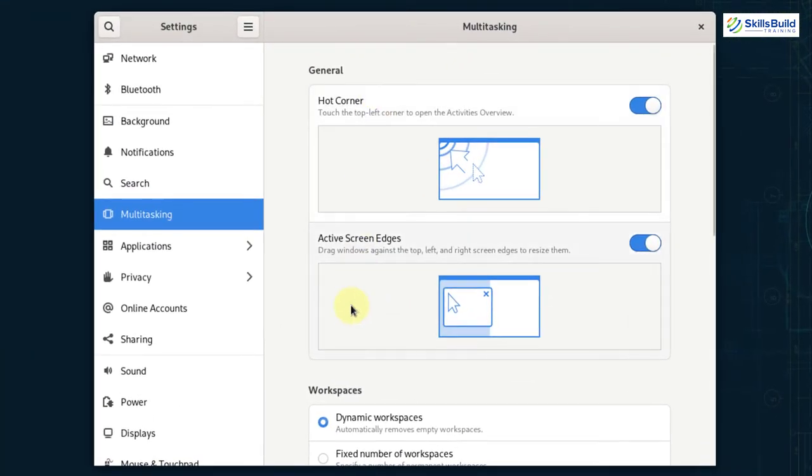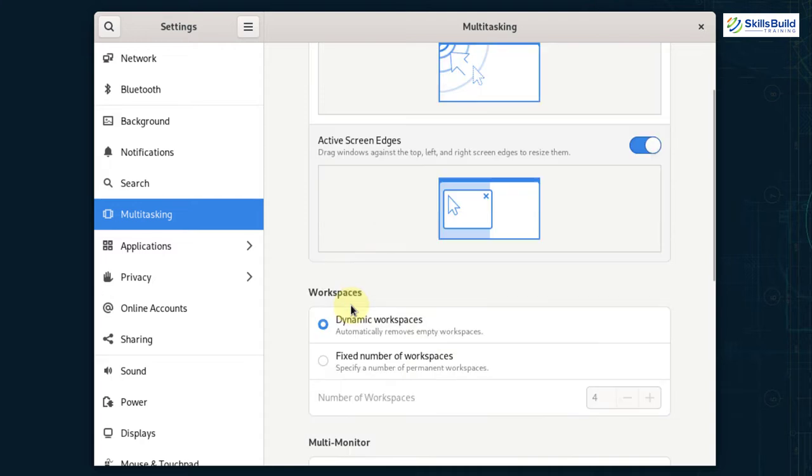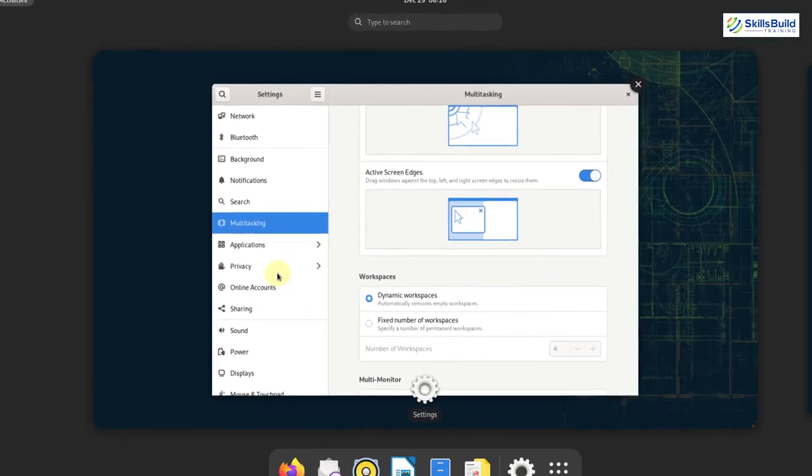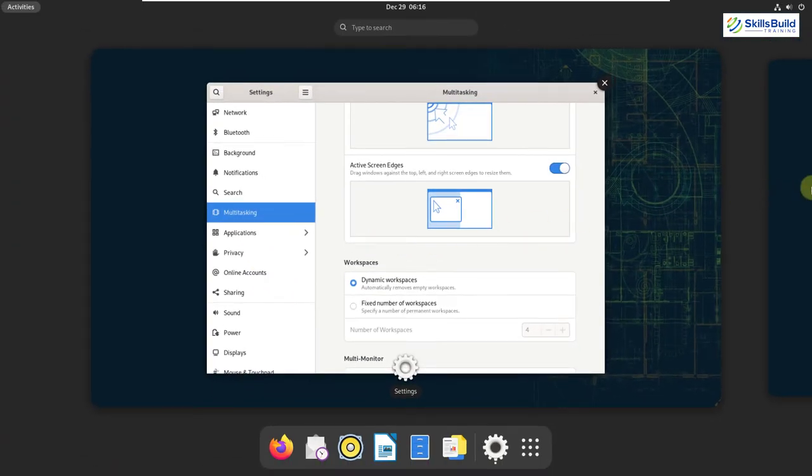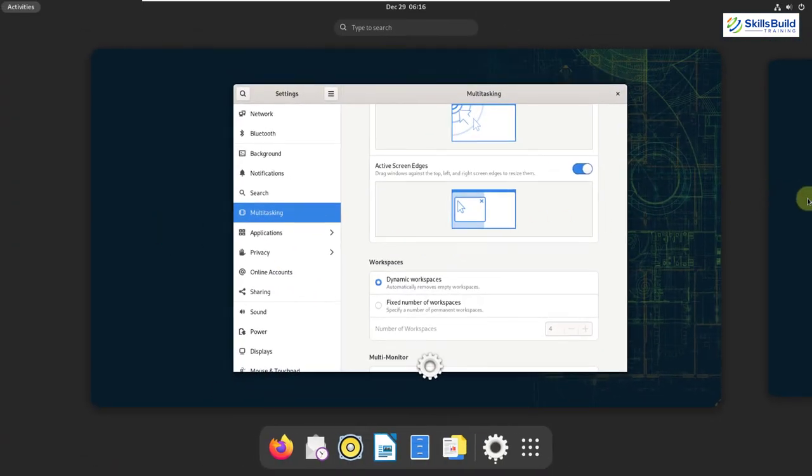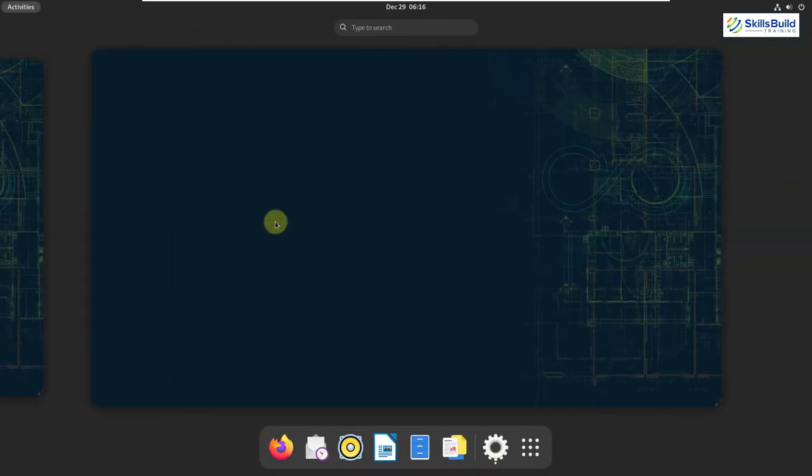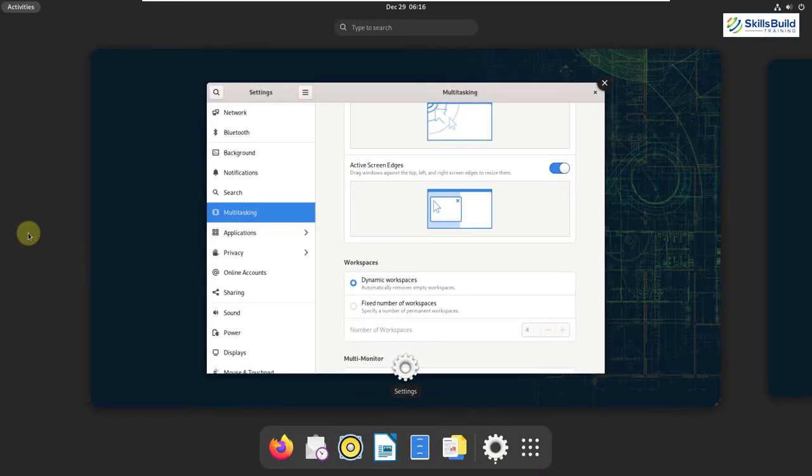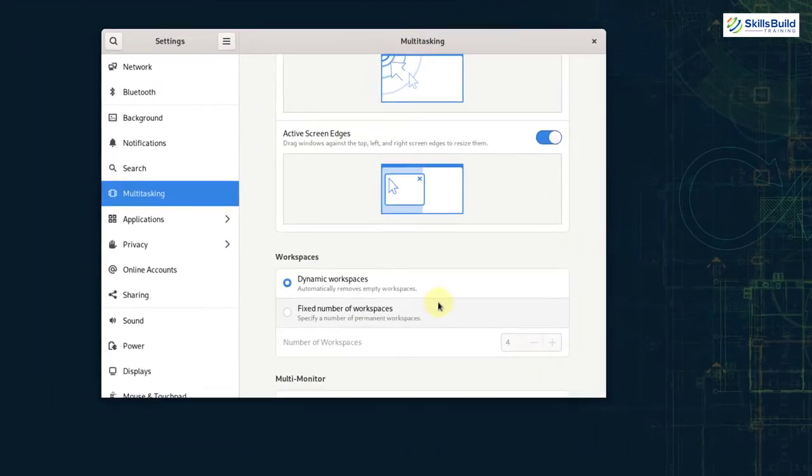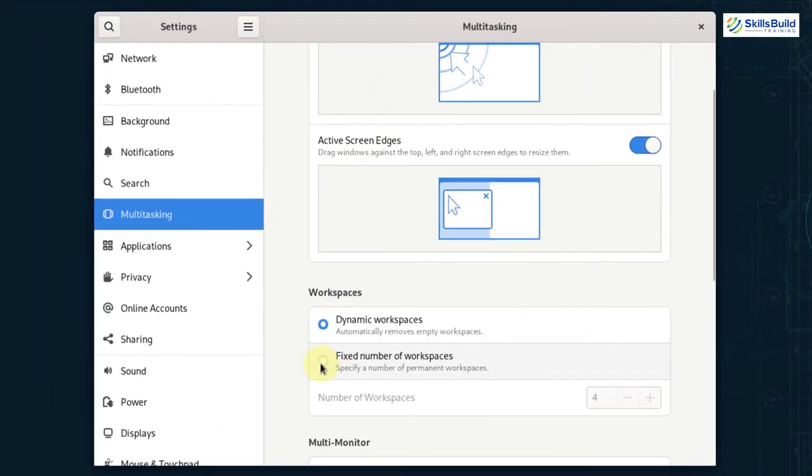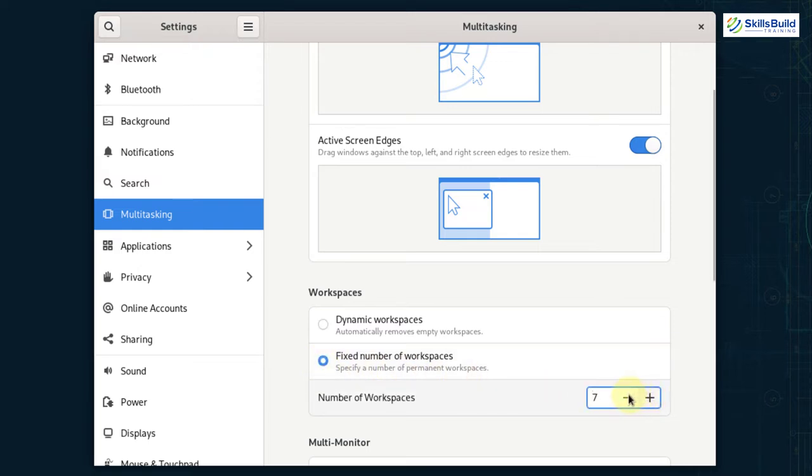Then we have workspaces. First option is dynamic workspaces. Then we have fixed number of workspaces. If you go with dynamic workspaces, you can have as many workspaces as you want. But if you go with fixed number of workspaces, you will only be able to use fixed number of workspaces which are four by default. So here you can increase those numbers or you can decrease as well.